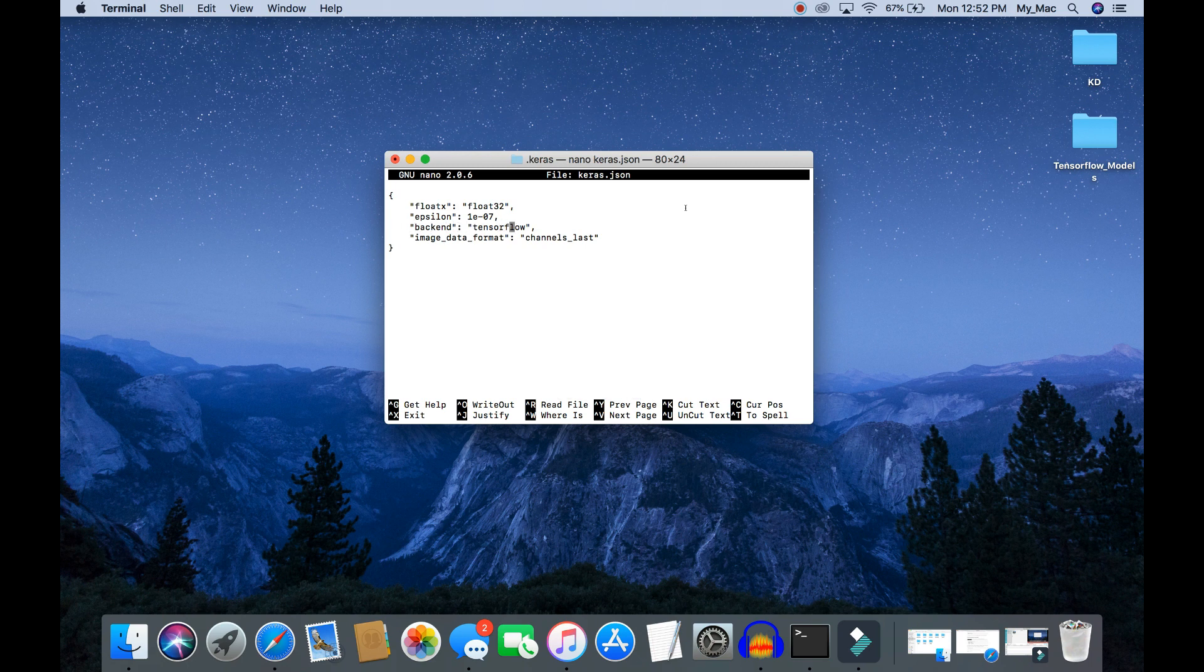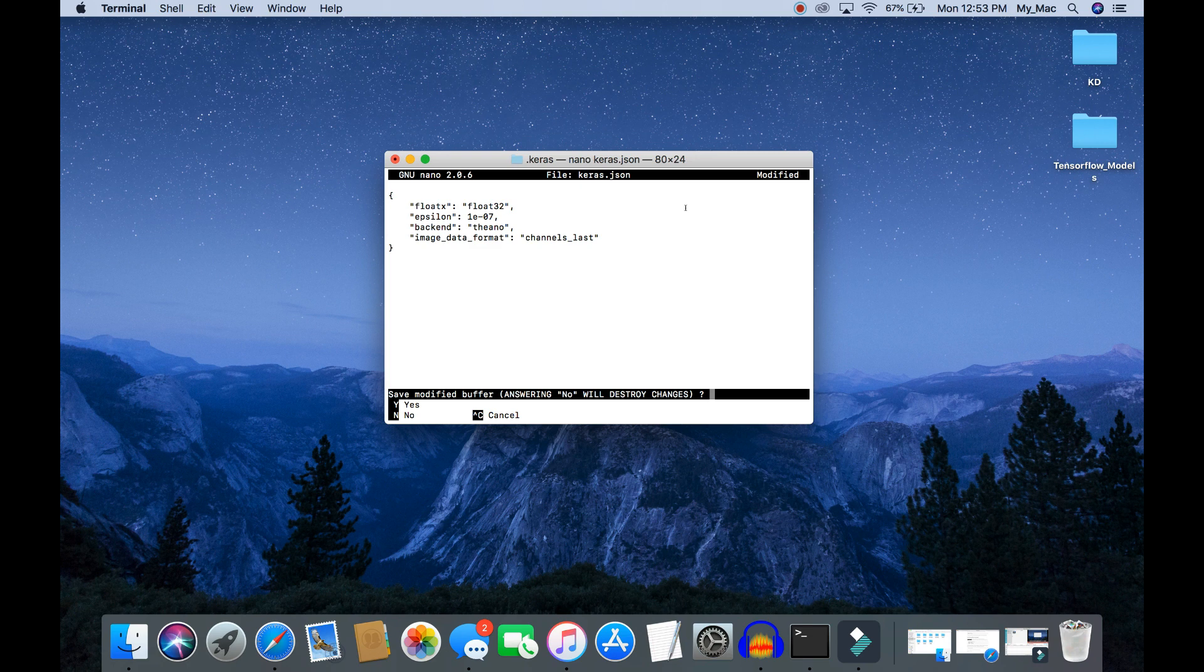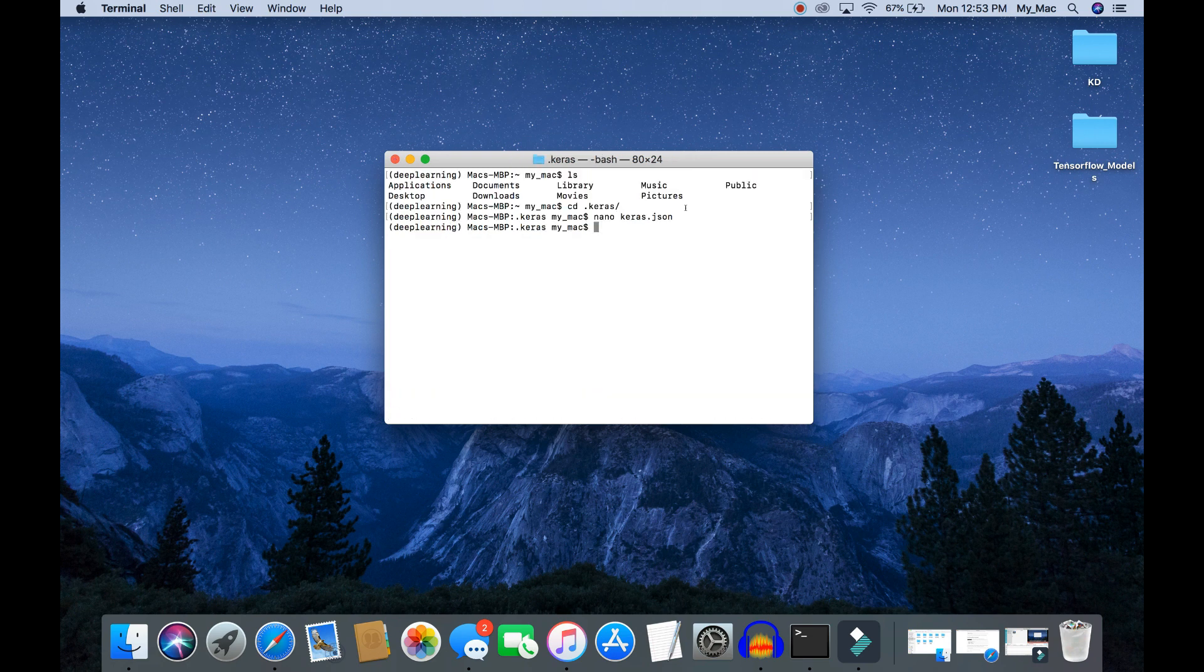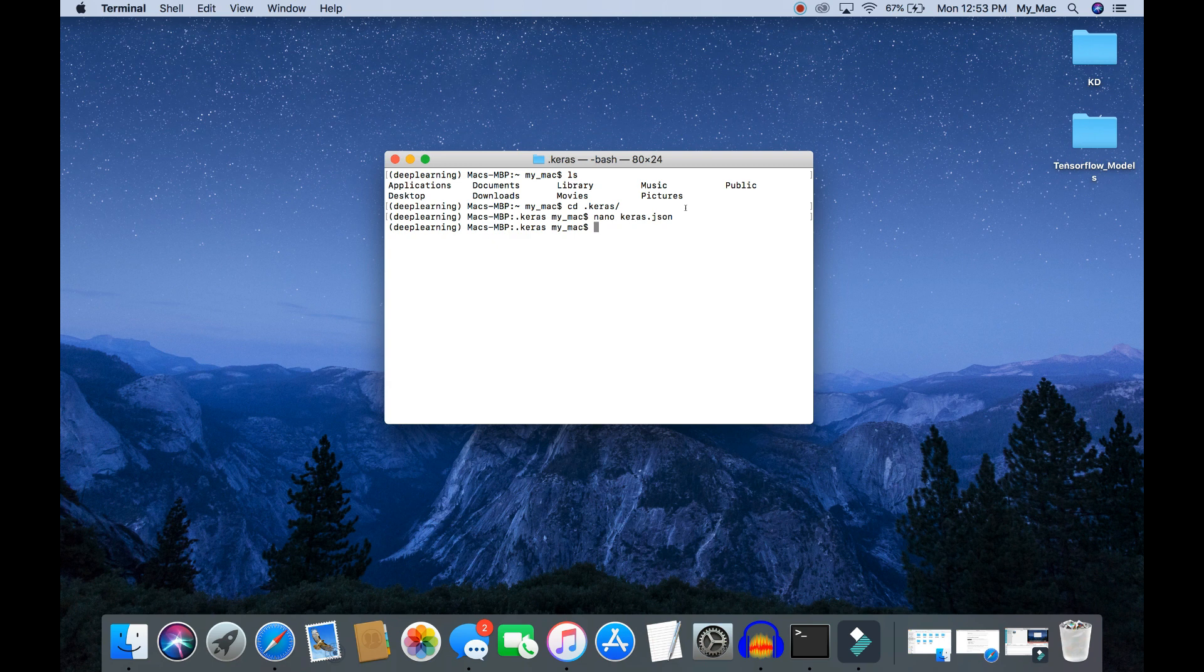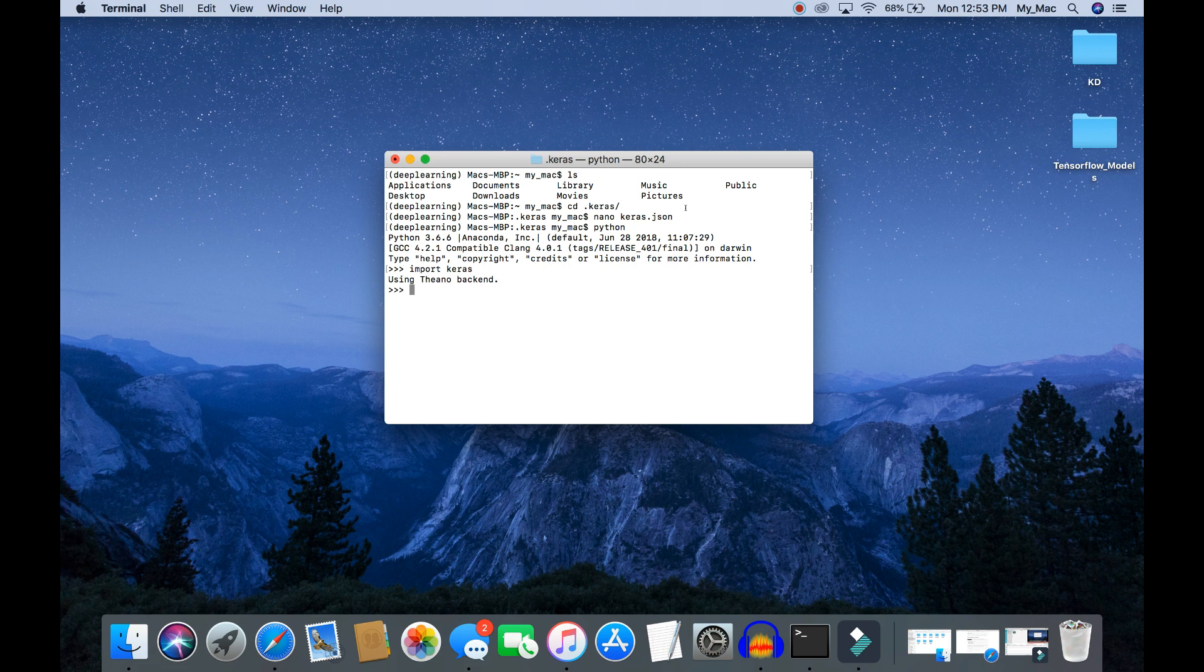Change this TensorFlow to Theano. Make sure you save this document and exit. Let's open a Python terminal and import Keras library again. You can see here now Keras is using Theano backend. Thank you so much.